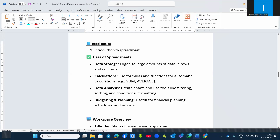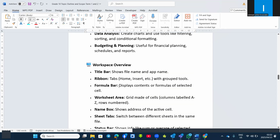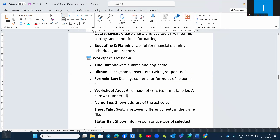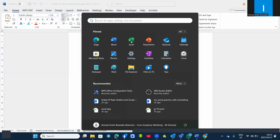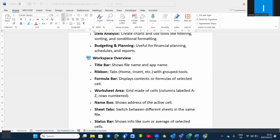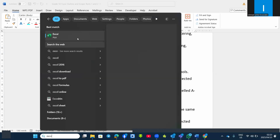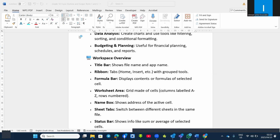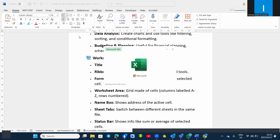Now let's take a look at the workspace of Microsoft Excel. If you don't know where to find Excel, you go to Start and you'll see Excel in green color — you can search for Excel and click on it to open Microsoft Excel. Now let's take a look at how Microsoft Excel looks.